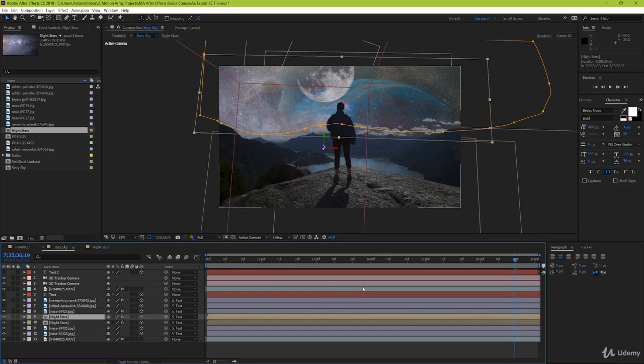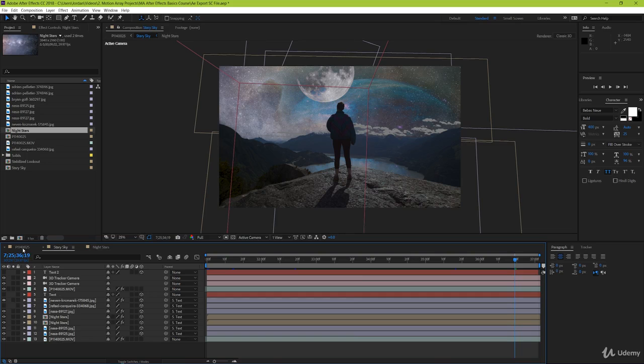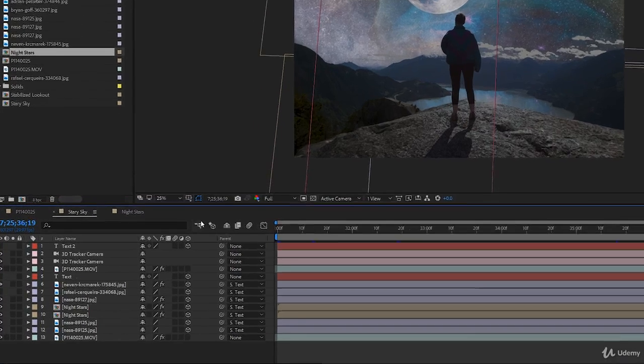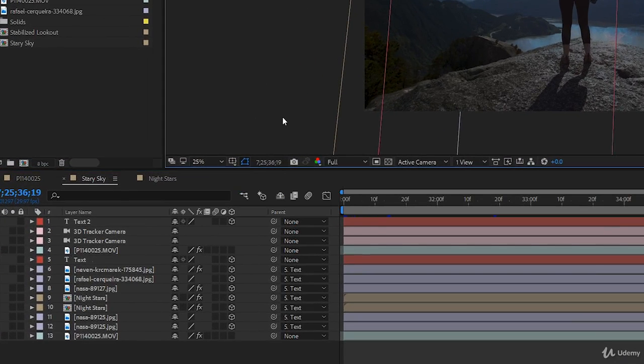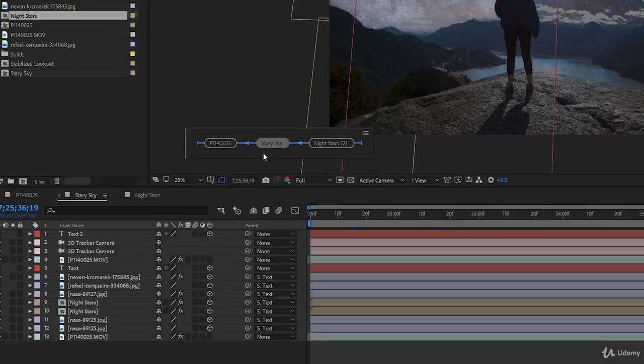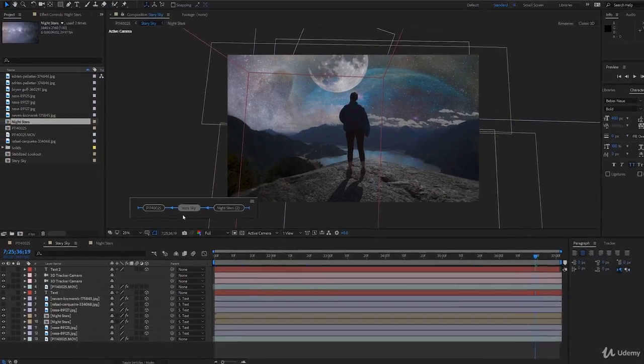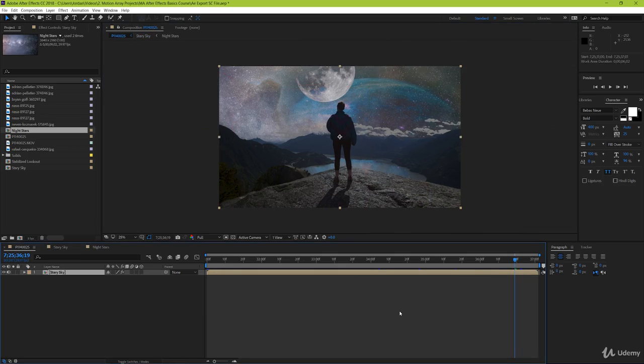If you know which composition was your starting one, then you can just select it and go from there. But if you can't quite remember, you can always bring up the flowchart here by clicking either this button or the tab button. Like we went over previously, from here you can see a left to right flowchart of all the different compositions in your project. And you can easily find the top-most composition just by going all the way over to the left. Click it and it'll take you right there.